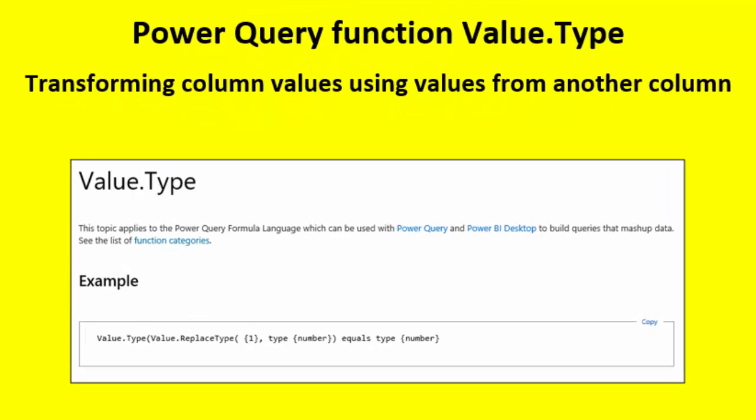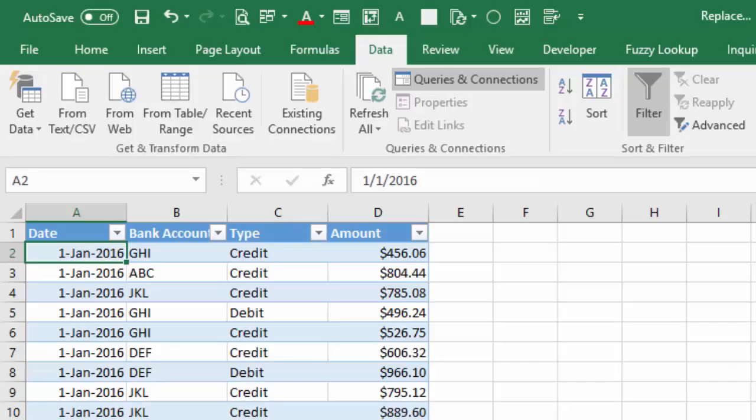This video is about transforming column values using values from another column. In this table I have bank transactions from various bank accounts with the fields date, bank account, the type of transaction — credit or debit — and the amount. All the amounts are positive, but I want to replace the amount by a negative amount if the type is debit.